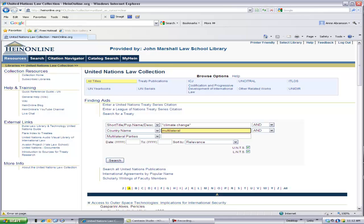I also recommend using the word 'multilateral' in the country name field. In most instances, you will be interested in a multilateral treaty, as multilateral treaties by definition have multiple parties and are therefore considered more important to researchers. By adding country name multilateral to your search, you ensure that you retrieve only the treaty you are seeking and avoid having to scroll through irrelevant search results.